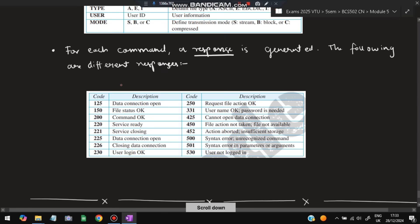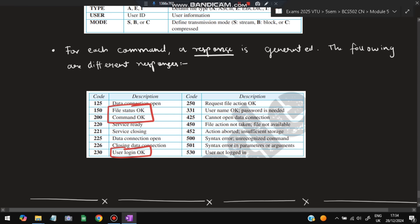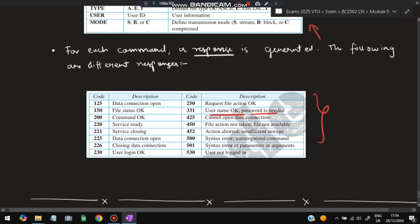After each command is executed, a response is generated. Responses include: 125 meaning data connection is open, 200 meaning command is OK, 230 meaning user action OK, 250 meaning user action complete, 331 meaning username OK and password needed. Error responses include: 425 meaning cannot open data connection, 450 meaning file action not taken, and 530 for other errors.